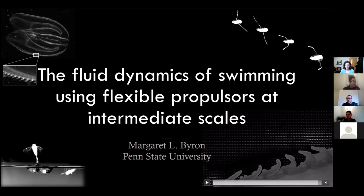Before leaving the floor to Margaret, I would like to remind everyone that question time will be after the talk. If you have any questions about Margaret's talk, you can write in the chat or turn on your microphone and ask. Today's talk, as you can read in the title, is about swimming using flexible propulsors at intermediate scales. So Margaret, the floor is yours.